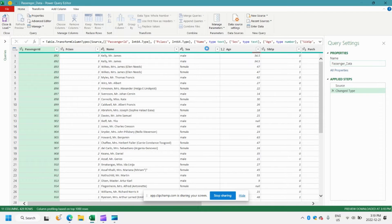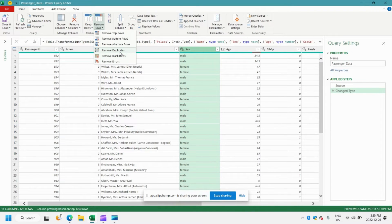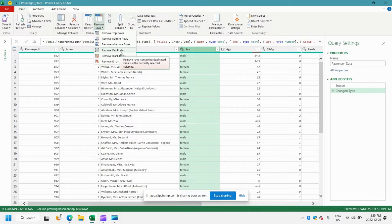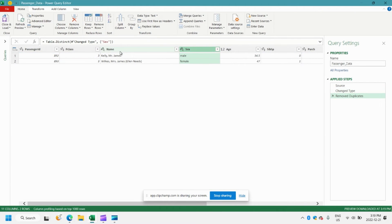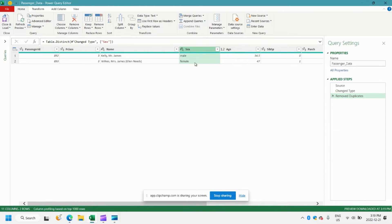So all we need to do is go over to remove rows here and we're going to click remove duplicates. And you can see here we're now left with just two rows, one for male and one for female.